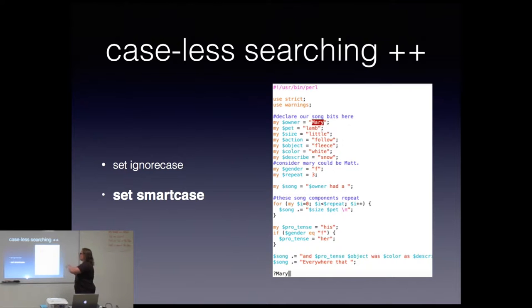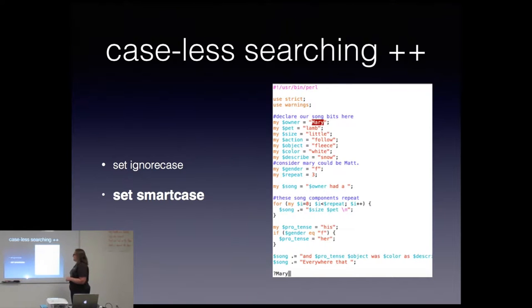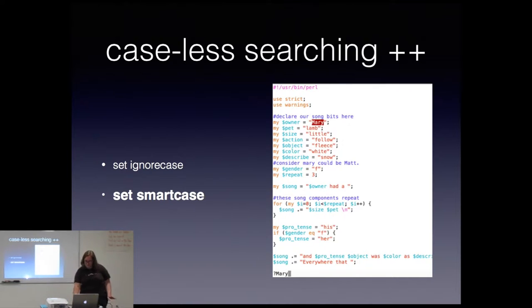So it does, so smart case, you keep your ignore case, but then if you type a capital, it ignores your ignore case. Is that basically it? Yeah, exactly. So, and you can have them both. And I don't think order matters. I haven't tried putting smart case first, but I'm pretty sure that it's cool. Yeah. And it's pretty cool. I thought so.